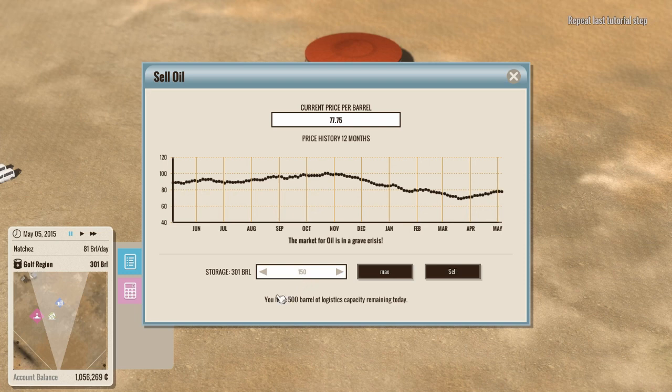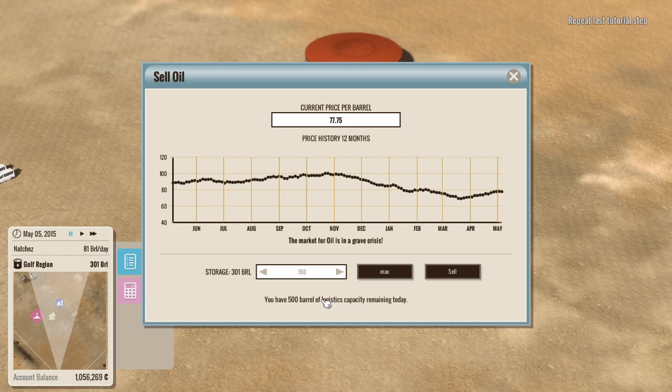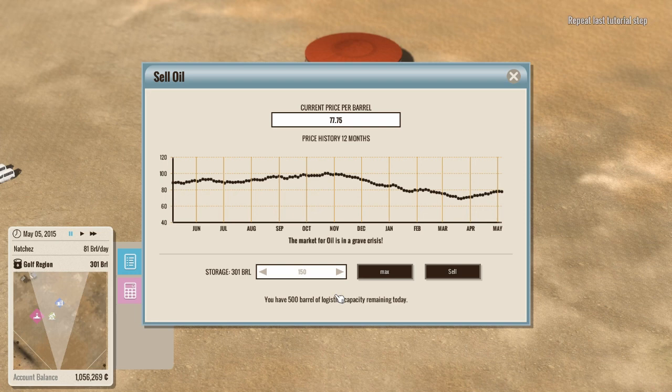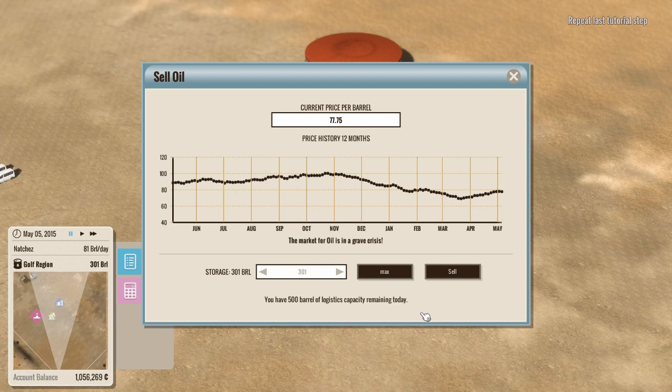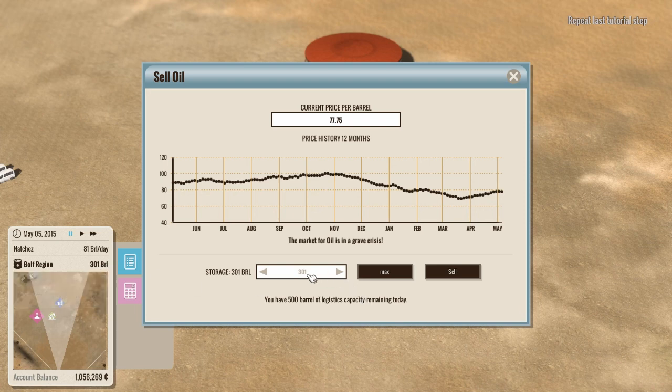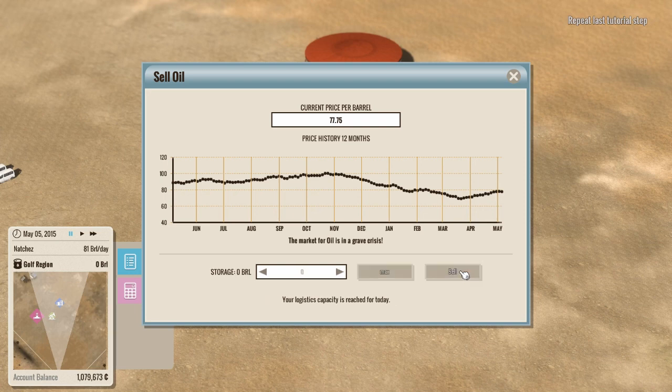So, 77.75 currently. We are allowed 500 barrels. Now, what this is determined by is how big our pump station or refinery or whatever was, what they call logistics, and then how much of that is not being used by contracts. Like right now, the building she gave us allows us 500 barrels in our logistics capacity. If we had two contracts for 100 barrels each, it would only allow us 300 barrels because those 200 barrels would be spoken for. So, anyway, simple. You press max to sell the maximum amount.